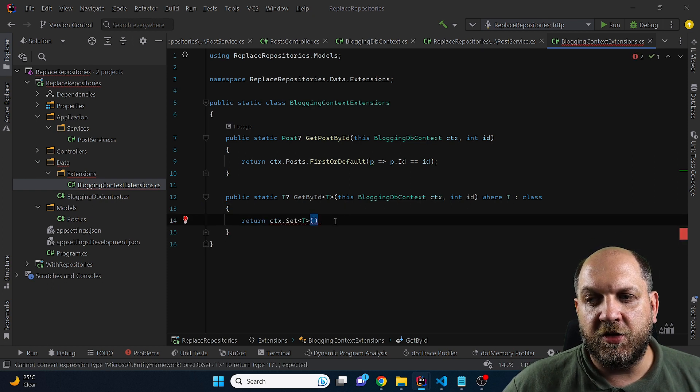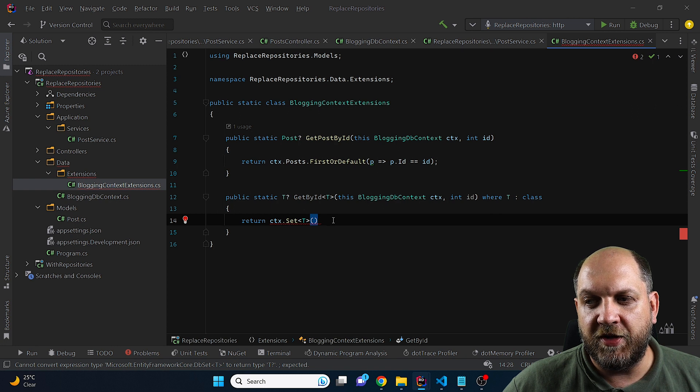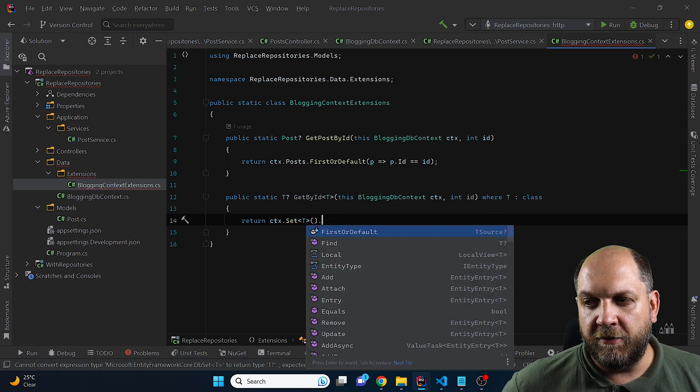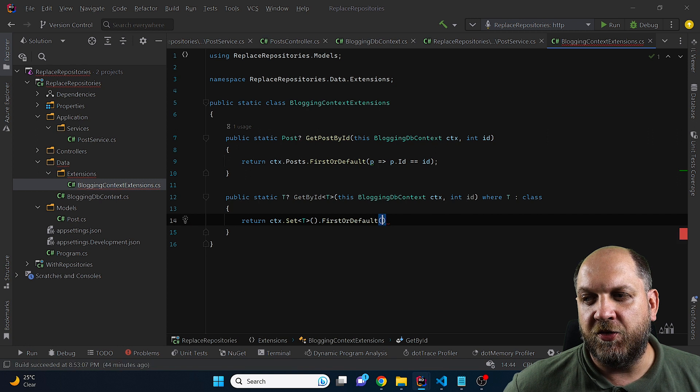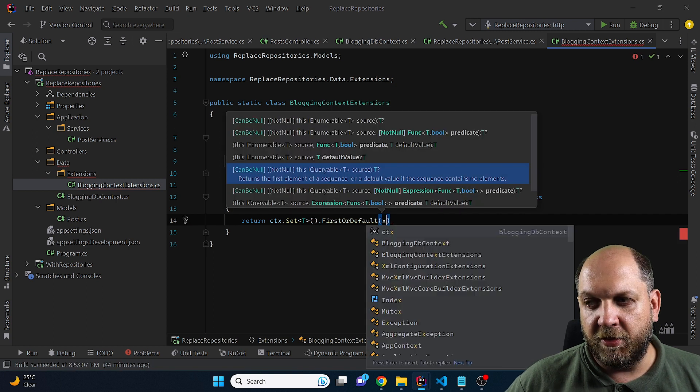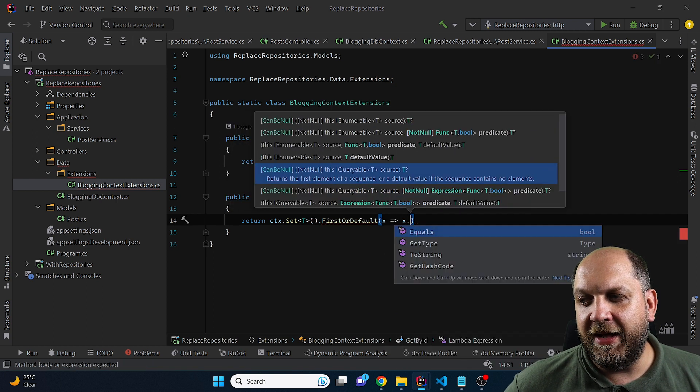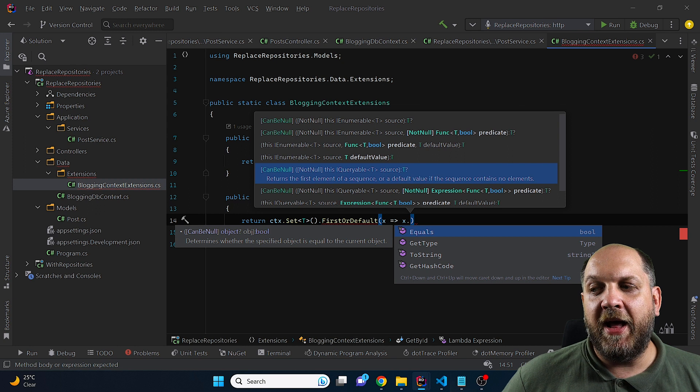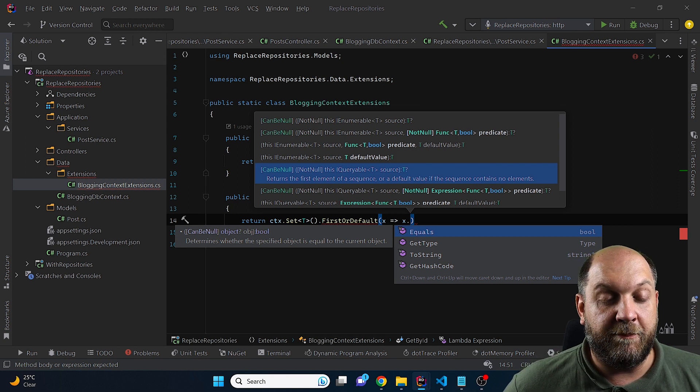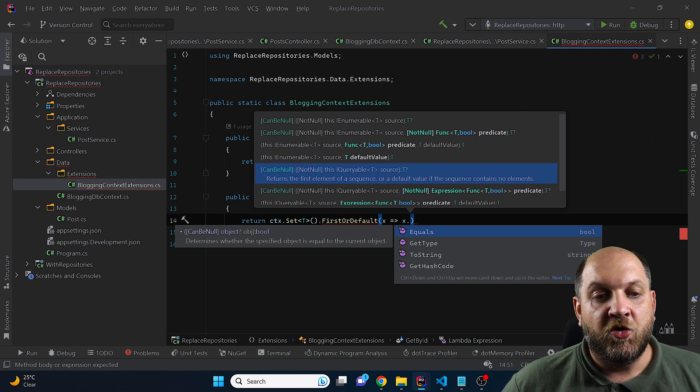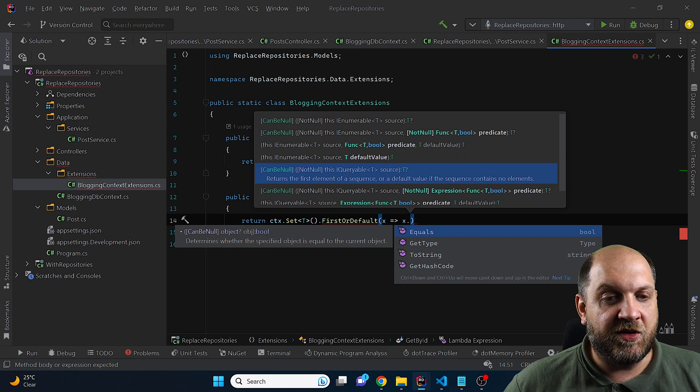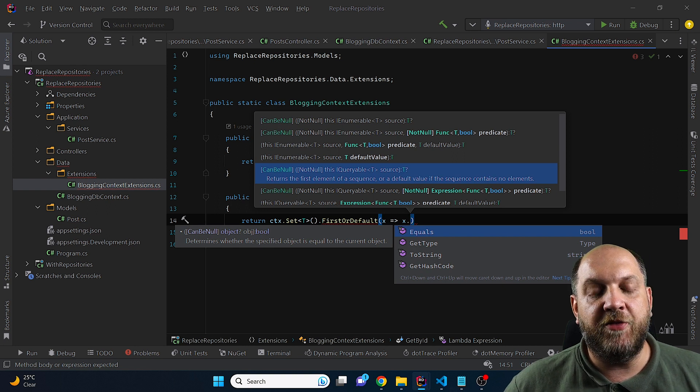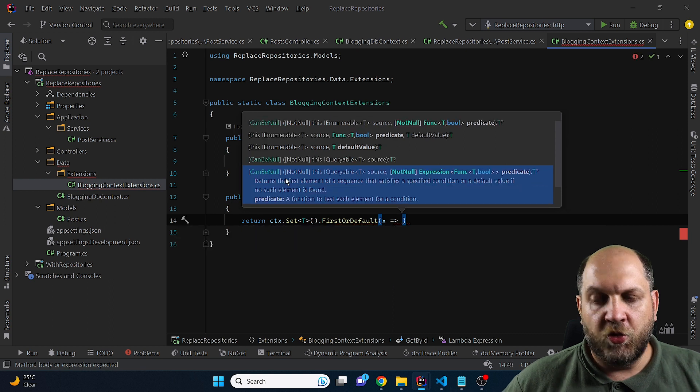And if we place a dot here, we see that we have this first or default. However, the problem is that in this case on the x, I have only these methods that are basically on the object class. So I cannot use the id. This seems to be a blocker. However, Entity Framework Core has a very simple solution also to this.